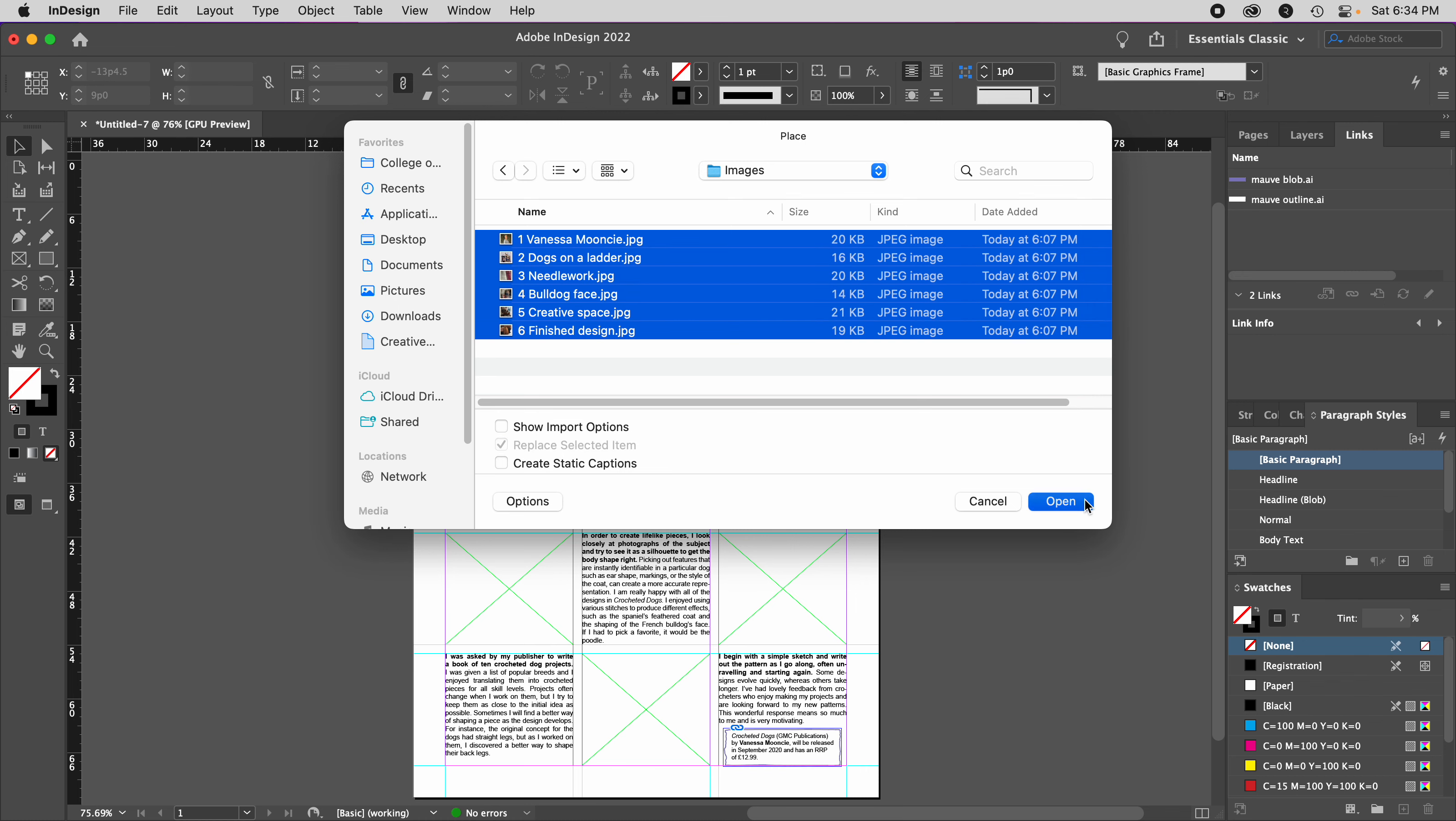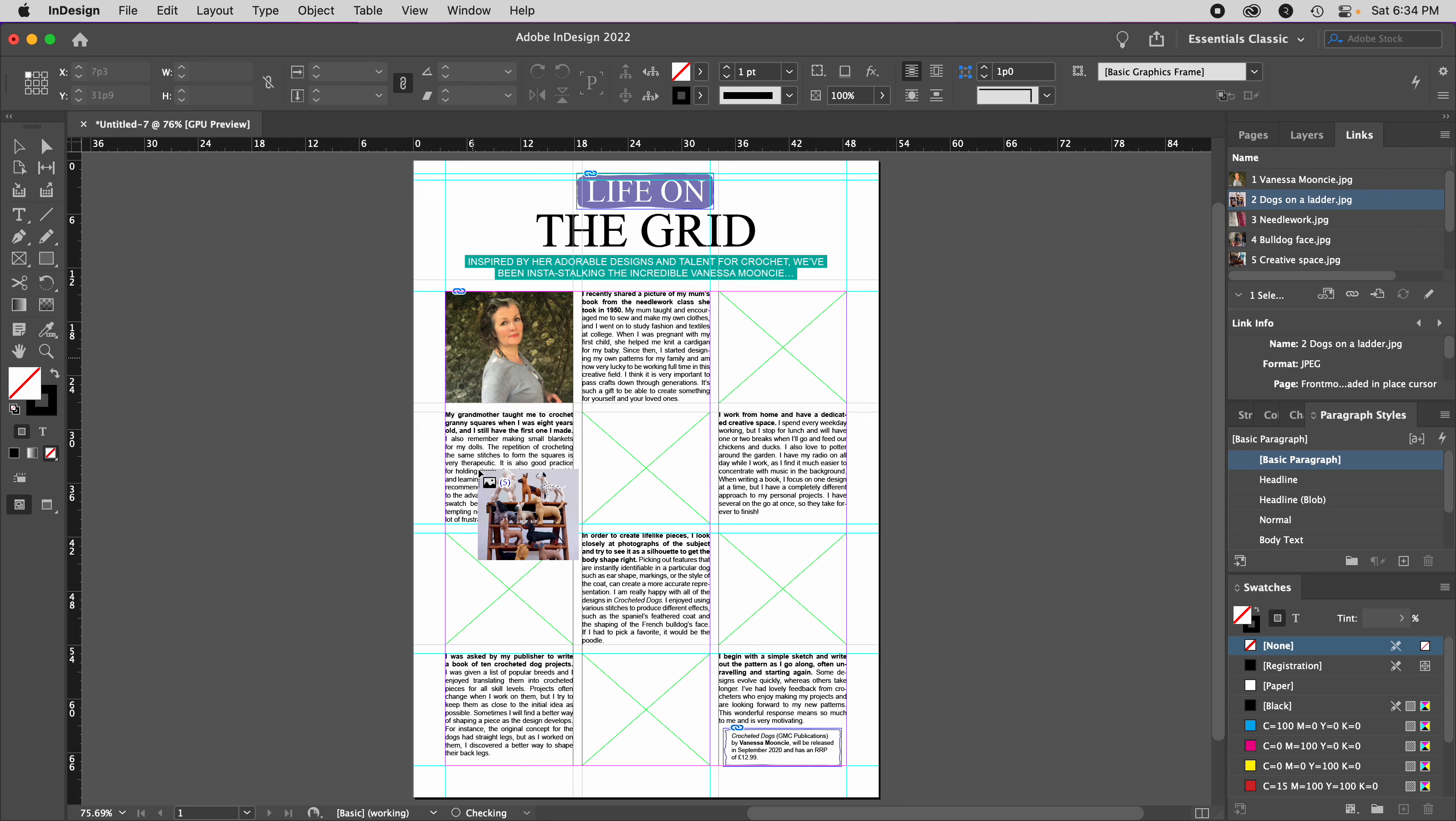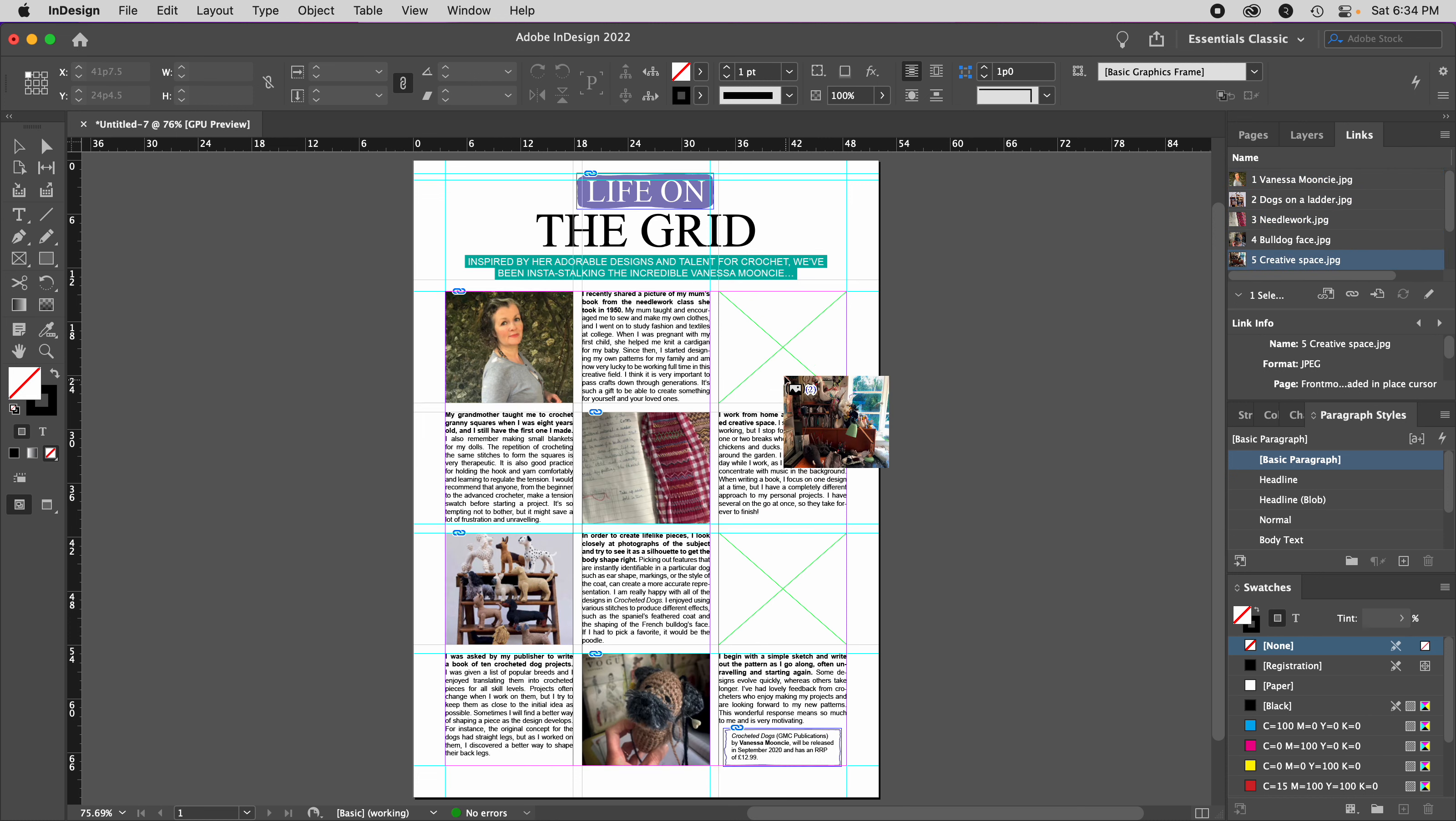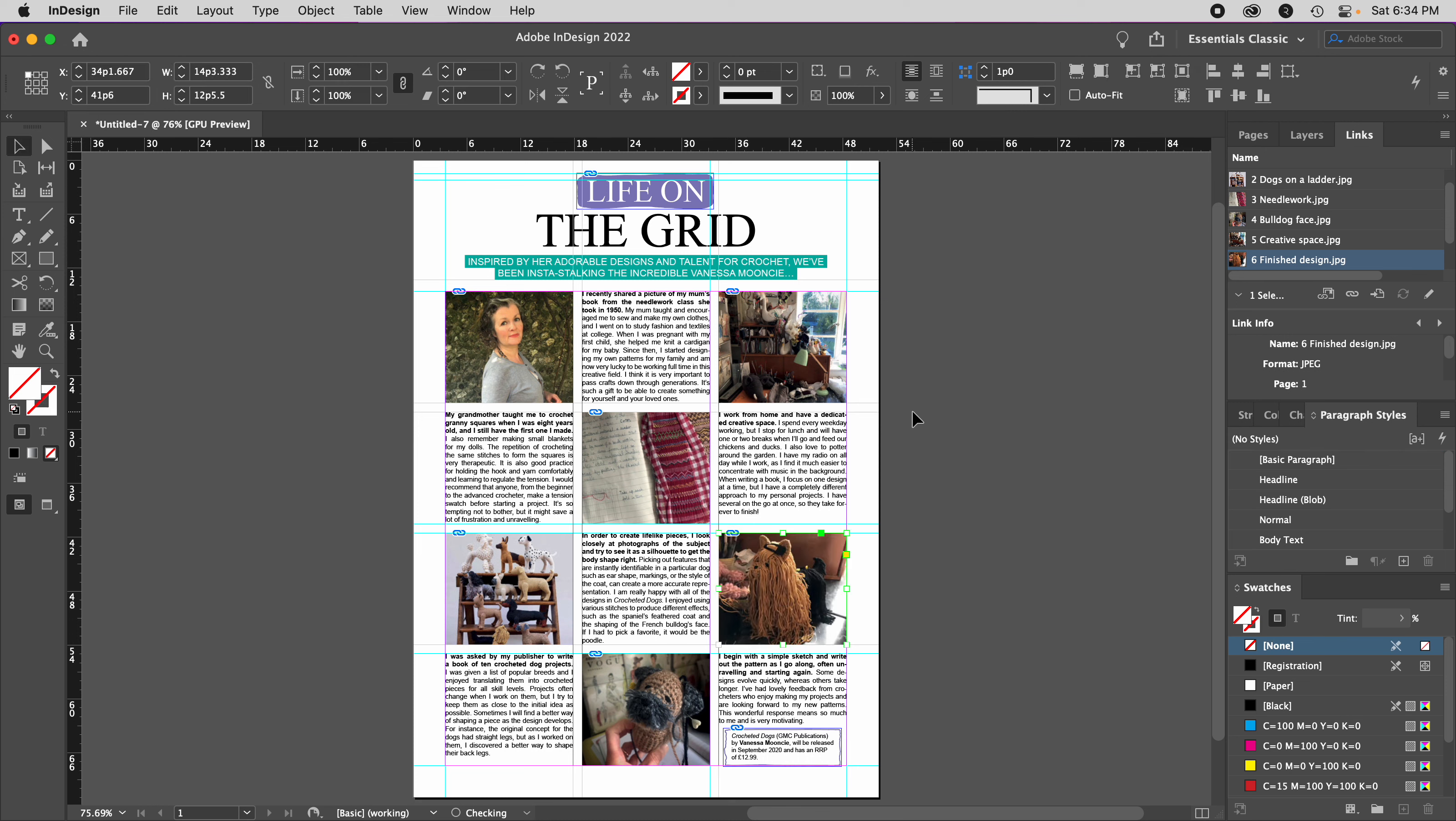I'll select them all, hit Open, and one by one, click on the boxes I've already set up. InDesign properly formats and fits these images into place.